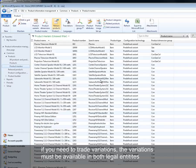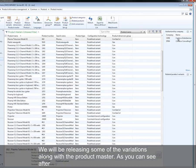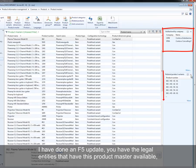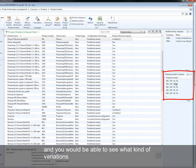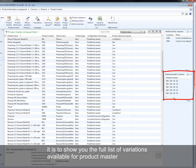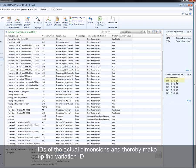We will be releasing some of the variations along with the product master. As you can see after I have done an F5 update, you have the legal entities that have this product master available. And you will be able to see what kind of variations are actually available for this product master. This fact box does not filter based on the legal entity; it is to show you the full list of variations available for product master. As you can see, the product number itself is a concatenated ID that will explain to you the IDs of the actual dimension and thereby make up the variation ID.